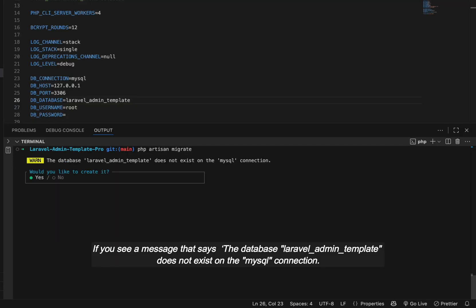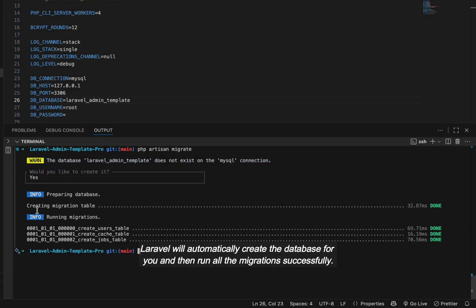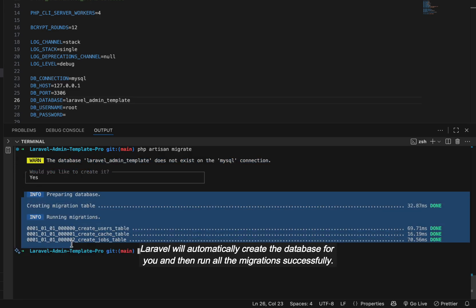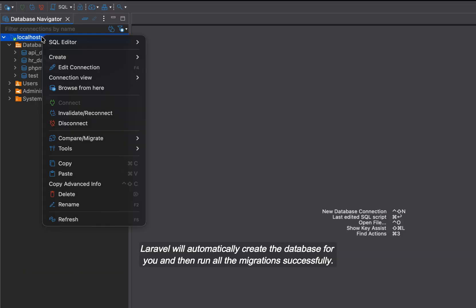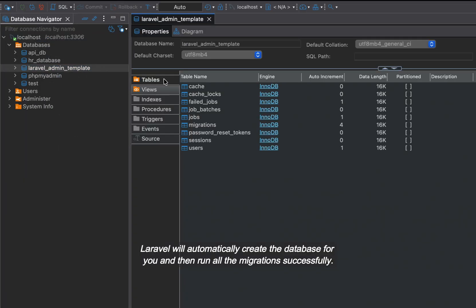If you see a message that says the database Laravel admin template does not exist on the MySQL connection, would you like to create it? Just select yes and press enter. Laravel will automatically create the database for you and then run all the migrations successfully.